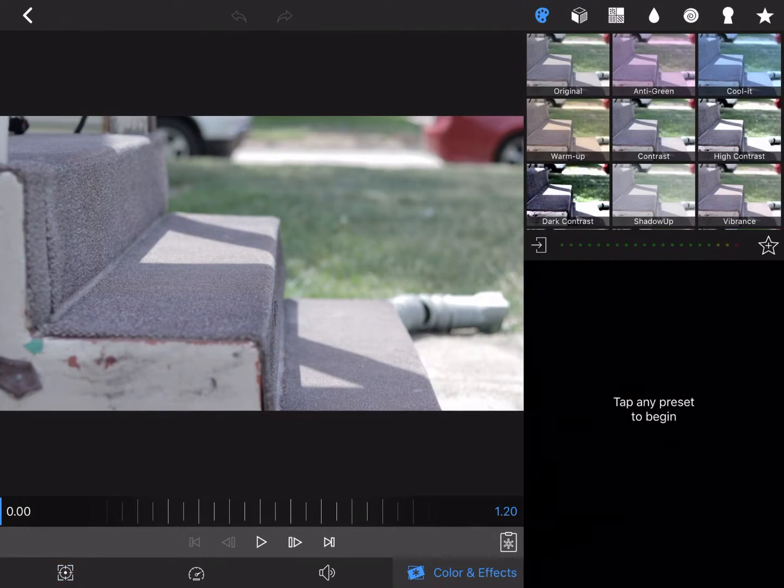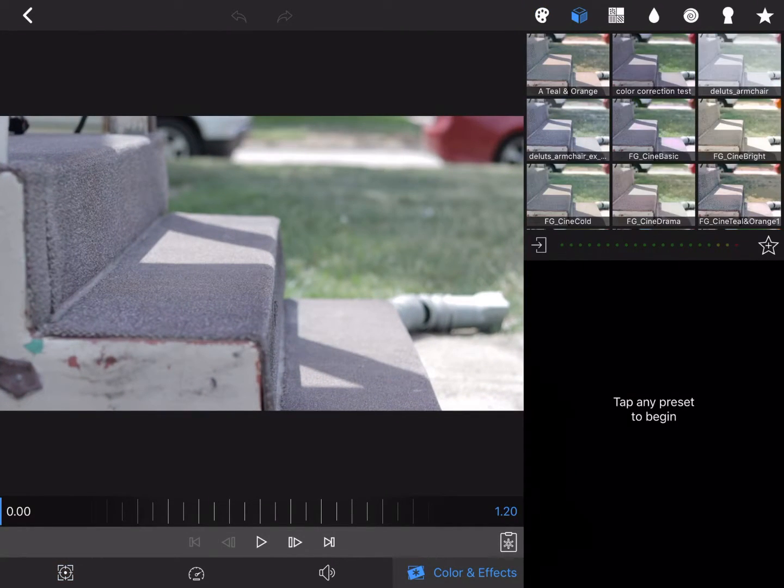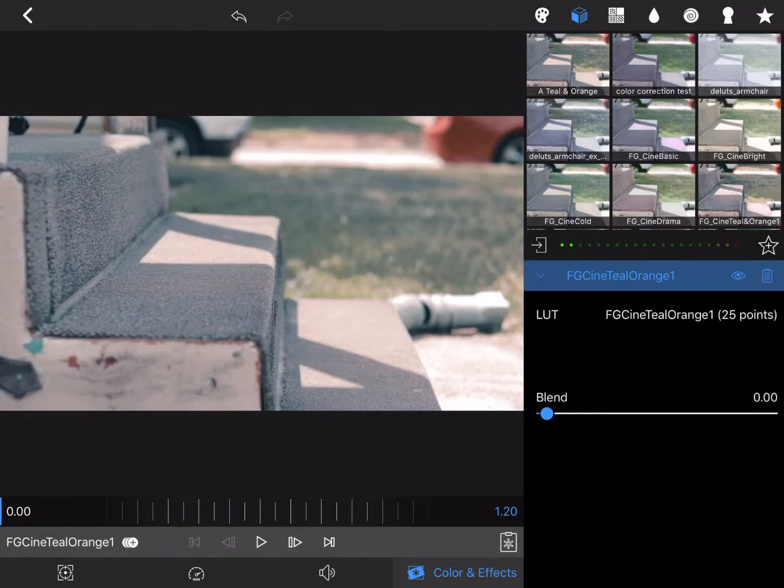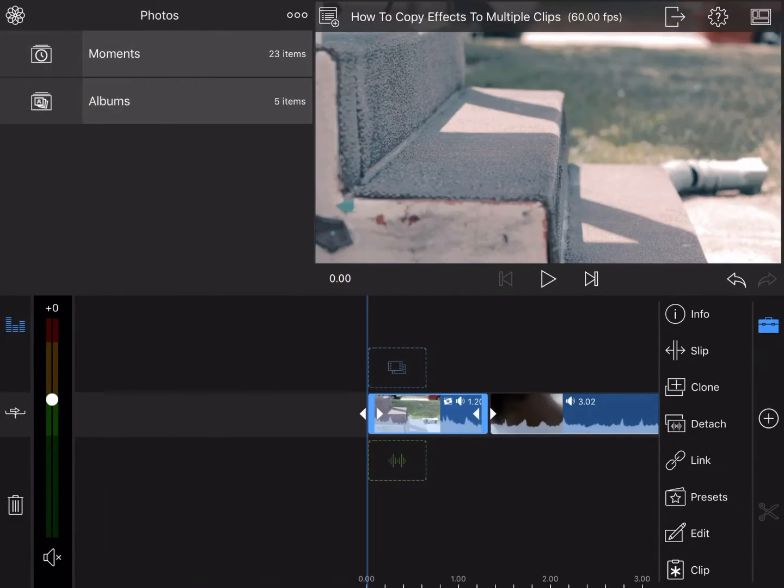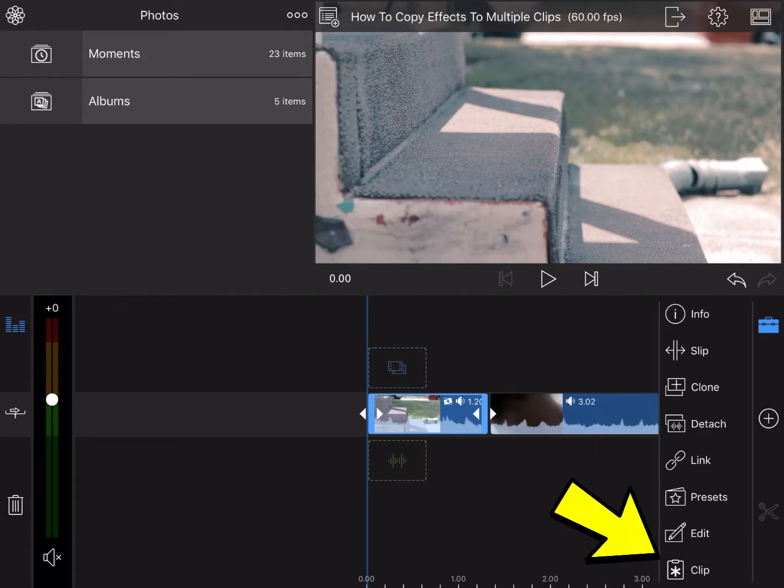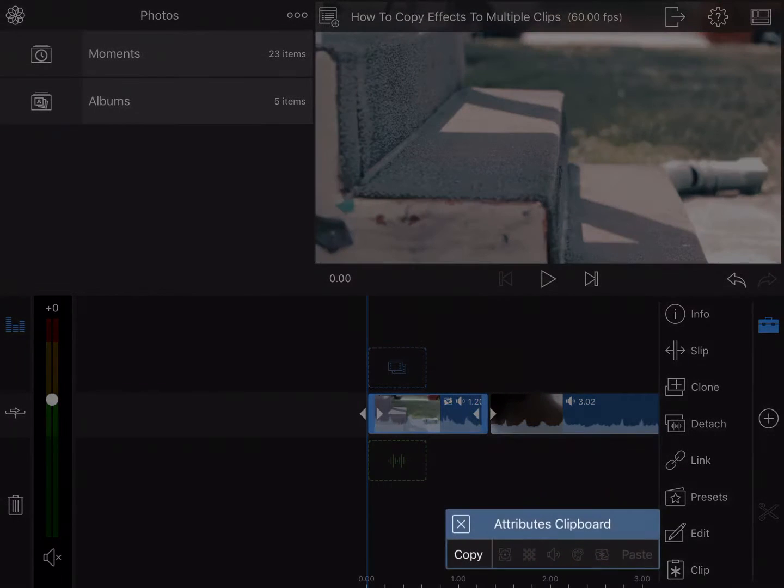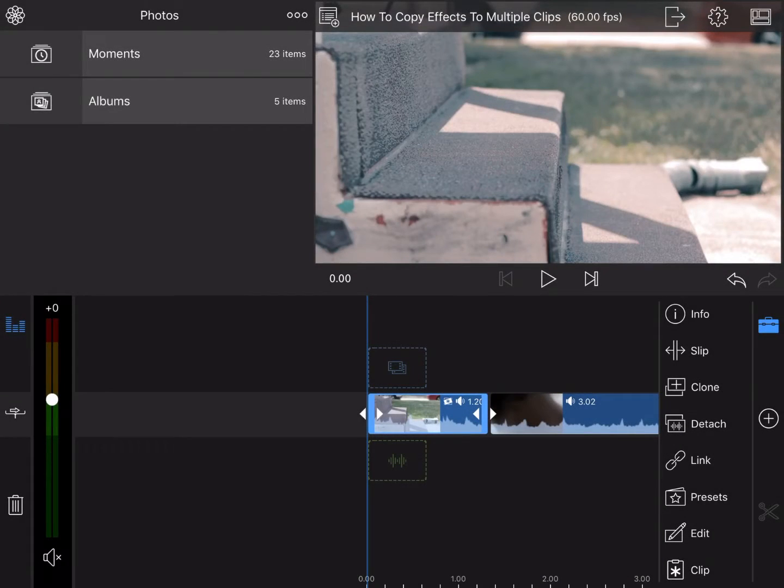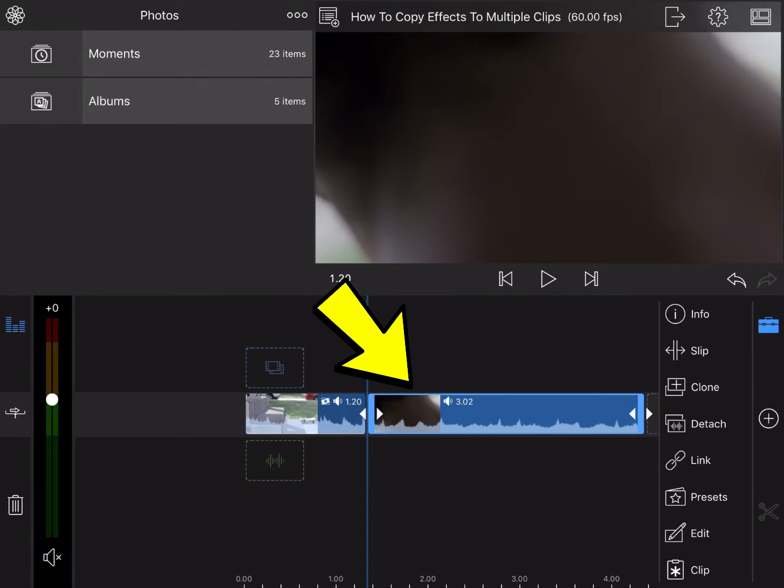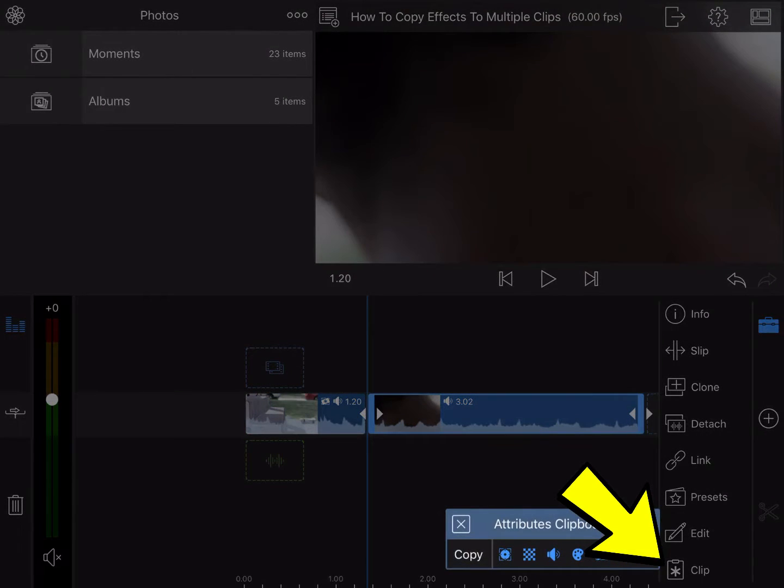I'm going to choose teal and orange. Now go over here and hit Clip, Copy. Then you highlight your next clip, hit Clip again, and a list will show up which represents all the things that you can copy and paste.